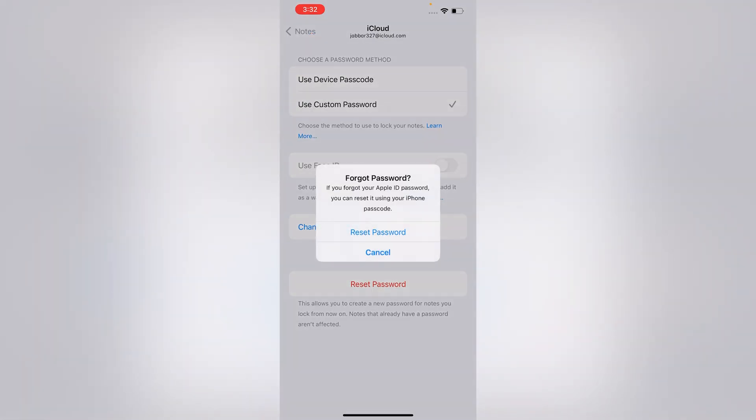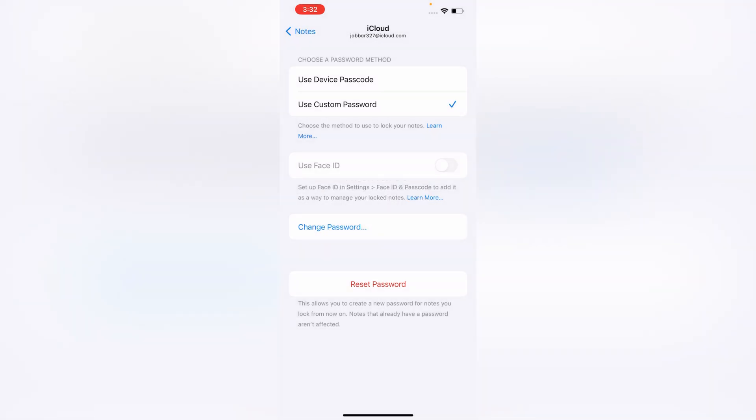Here you can see the Forgot Password option will appear. Now you can reset your Notes password. Tap on Reset Password.